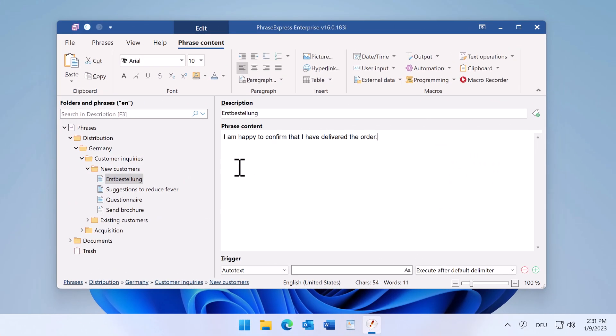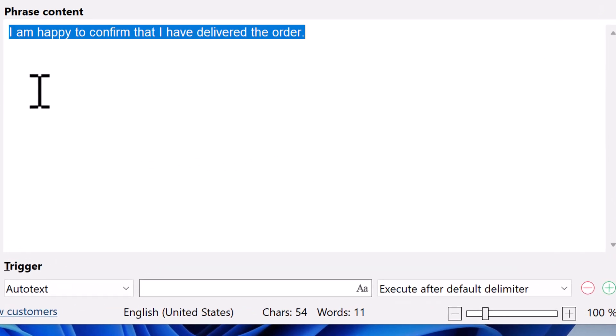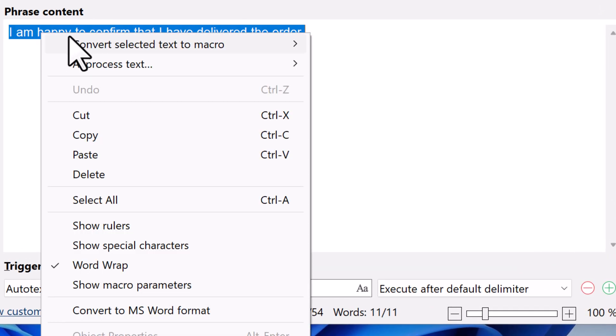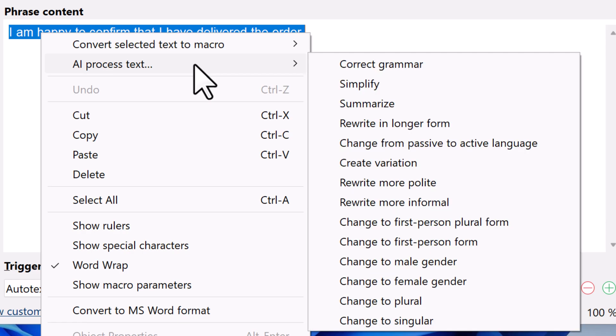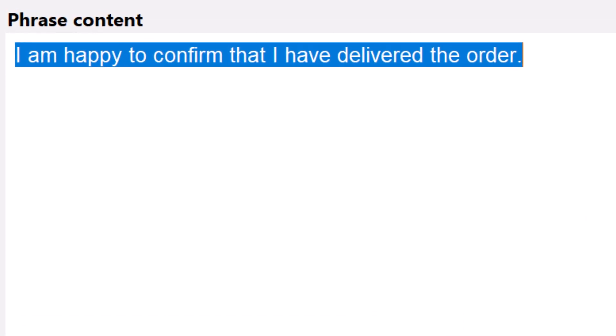The AI can also rephrase existing templates. Let's rewrite this text into the V-Form. Something like this can be done automatically with artificial intelligence, which understands language in a similar way to a human.